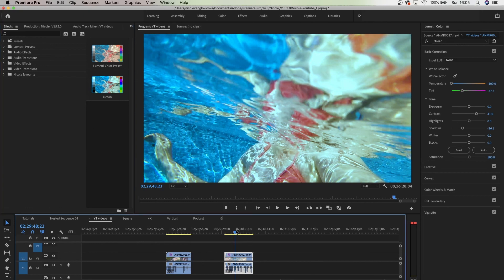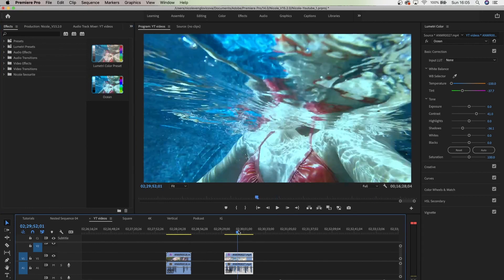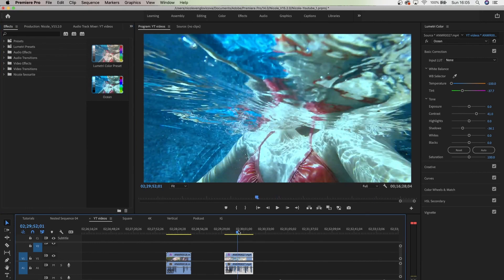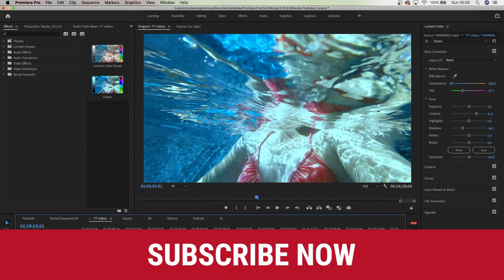So that's pretty much it. If you have any questions, leave a comment below. Don't forget to subscribe because I have more tutorials coming. Thank you for watching and do subscribe.